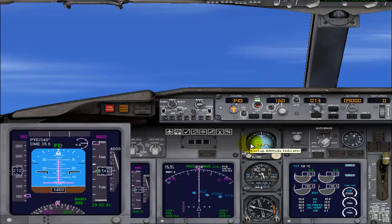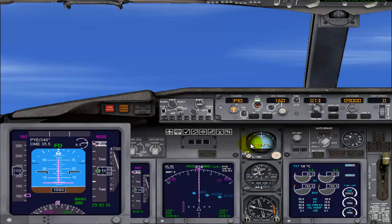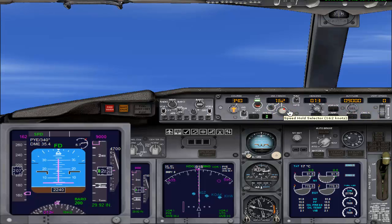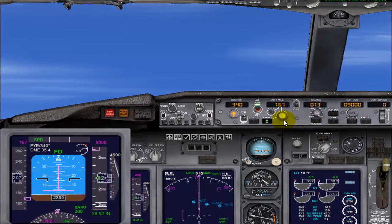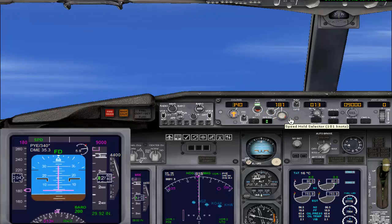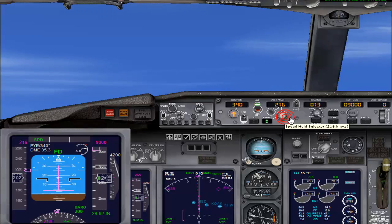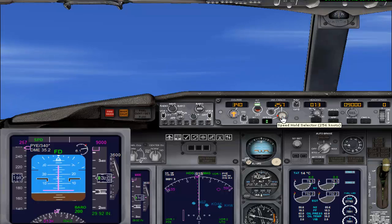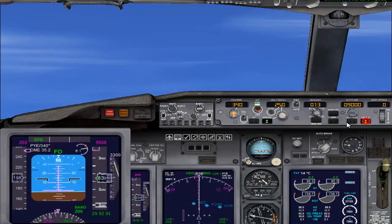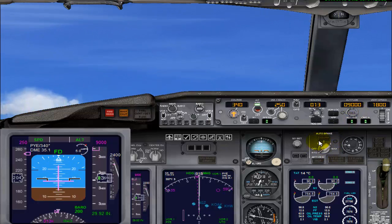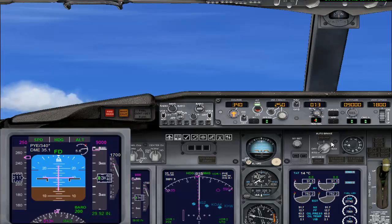Passing 1000 feet — I am retracting flaps to 1. Holding the speed button and setting speed to 250 knots. Passing 2000 feet — retracting flaps to 0. Speed is now set to 250 knots. Switching on the autopilot and holding the altitude of 9000. Our heading is 013.